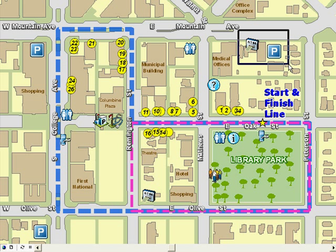To give my map an extra finishing touch, I'm going to use some of the new cartographic representation rules at 9.3. Cartographic representations provide organizations solutions to common cartographic challenges with advanced symbol placement rules and effects. The biggest benefit is that an organization can store the symbology of a particular layer in a feature class in the GeoDatabase.